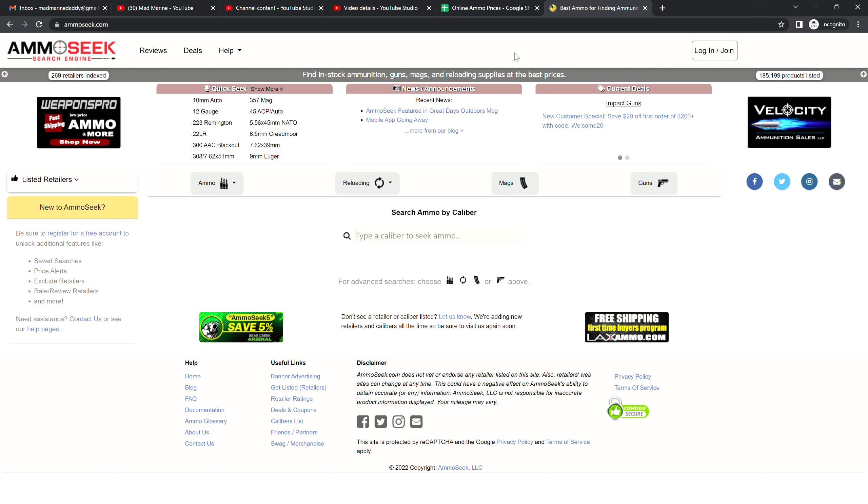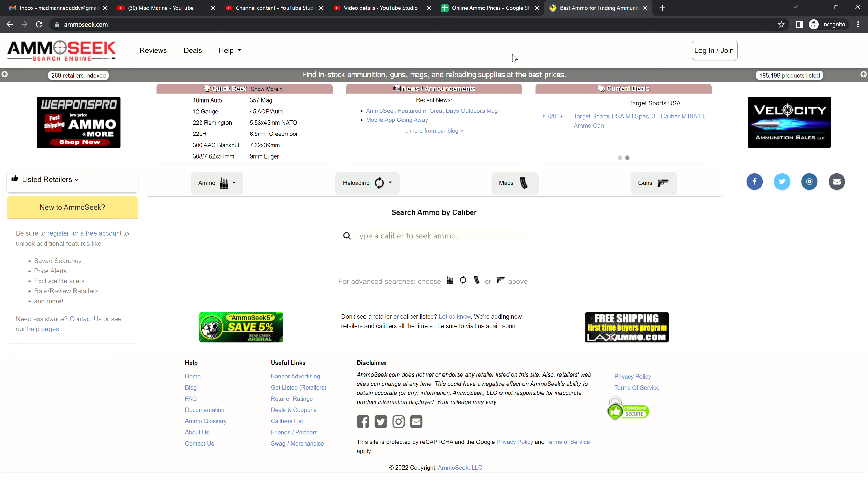We use AmmoSeek. Now AmmoSeek does not encompass everything but gives a pretty good idea of what the ammo market is like, at least online. Maybe there's some deals, maybe there's some steals. Spreadsheets in the description, and if you have any questions please feel free to reach out.